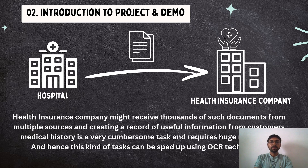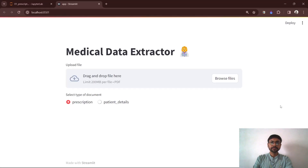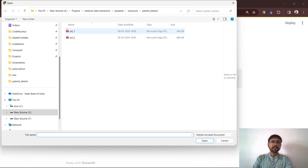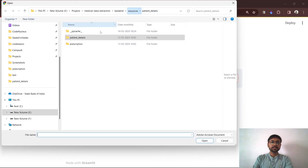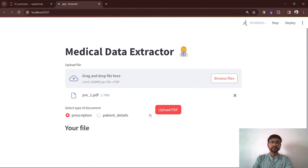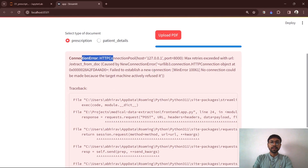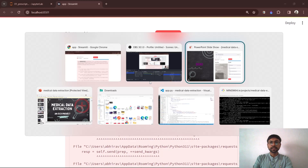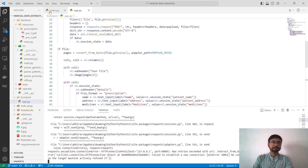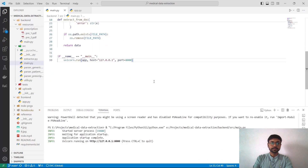Now let me show you a demo of the application. We have two types of documents: prescription and medical details. Let me upload the prescription. I'm getting a connection error — I think my backend server is not working. Let me check. Okay, it's on now.